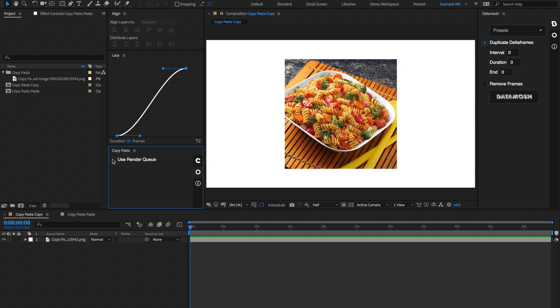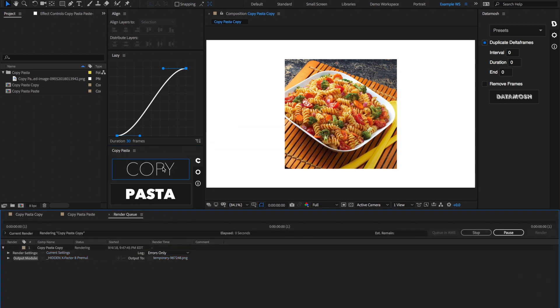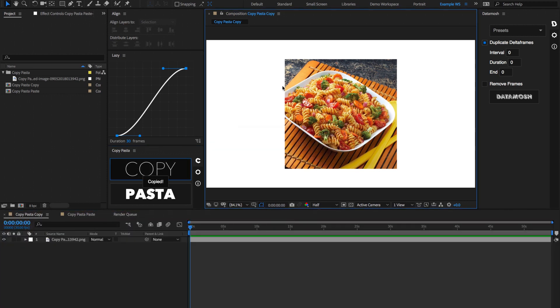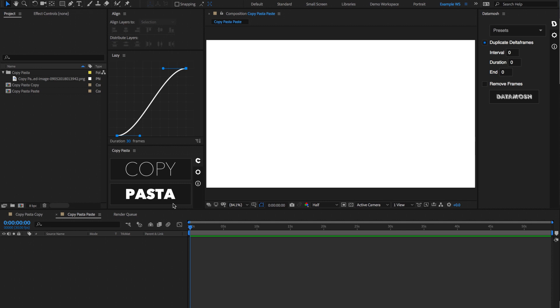You can also render using the render queue if you want a higher definition version of the current frame. If we check this little box here, go back to our main panel, and hit Copy again, it's going to export using the render queue and copy that to our clipboard.